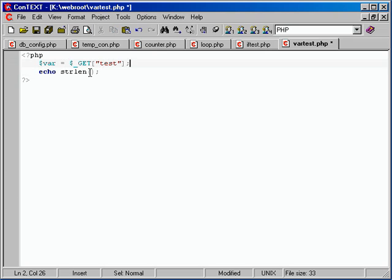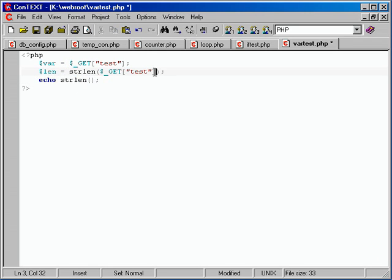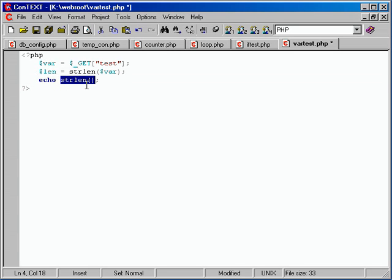So dollar sign var equals whatever they set test to. We could then echo dollar sign var. Then we add another line: dollar sign len equals strlen(var), which figures out how many characters are in var and stores that in len. Then we echo len. It's the long way around, but I think it helps beginners — burying it all inside one echo with nested parentheses can be confusing.